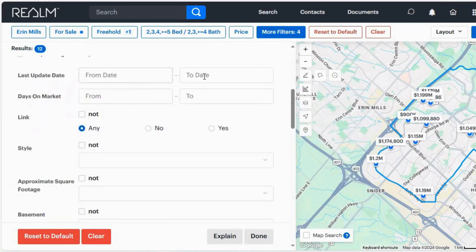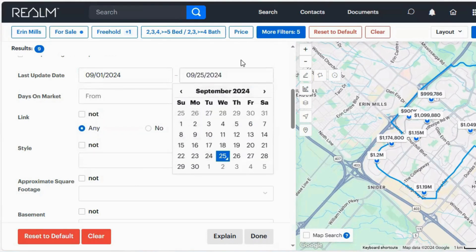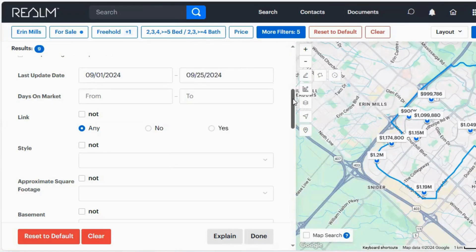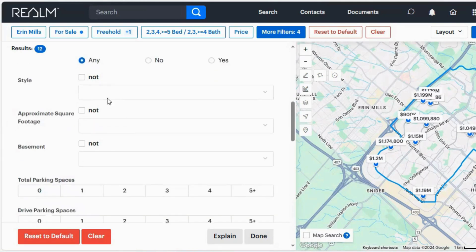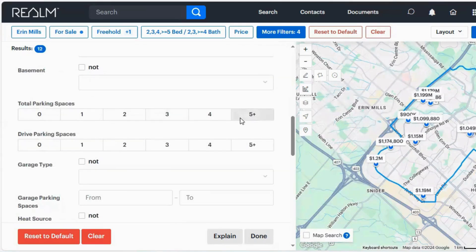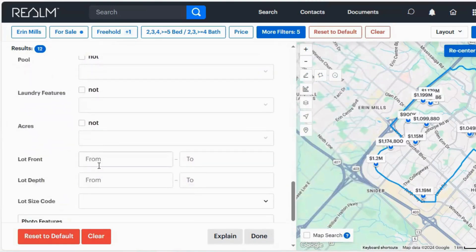Scrolling down again: updates and days on market. Any particular spot where you are searching a date, make sure if you're clicking a from date, you're also clicking a to date. So I want from the first to the 25th. If you're not doing that, you could potentially be looking at sold homes that are only sold on that specific date, and that's not what we want. The rest is pretty straightforward: style, parking spaces. Remember, this is the exact same as the number of bedrooms — if you need at least two parking spaces, put in two or three or four or five. Heating type, air conditioning, if it has a pool, et cetera.